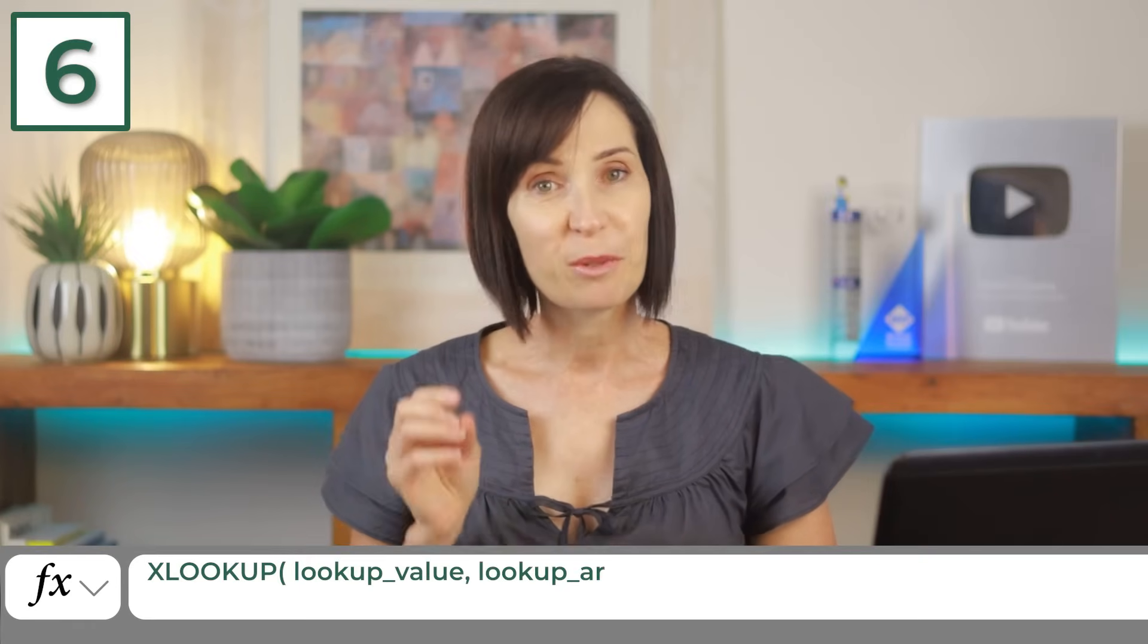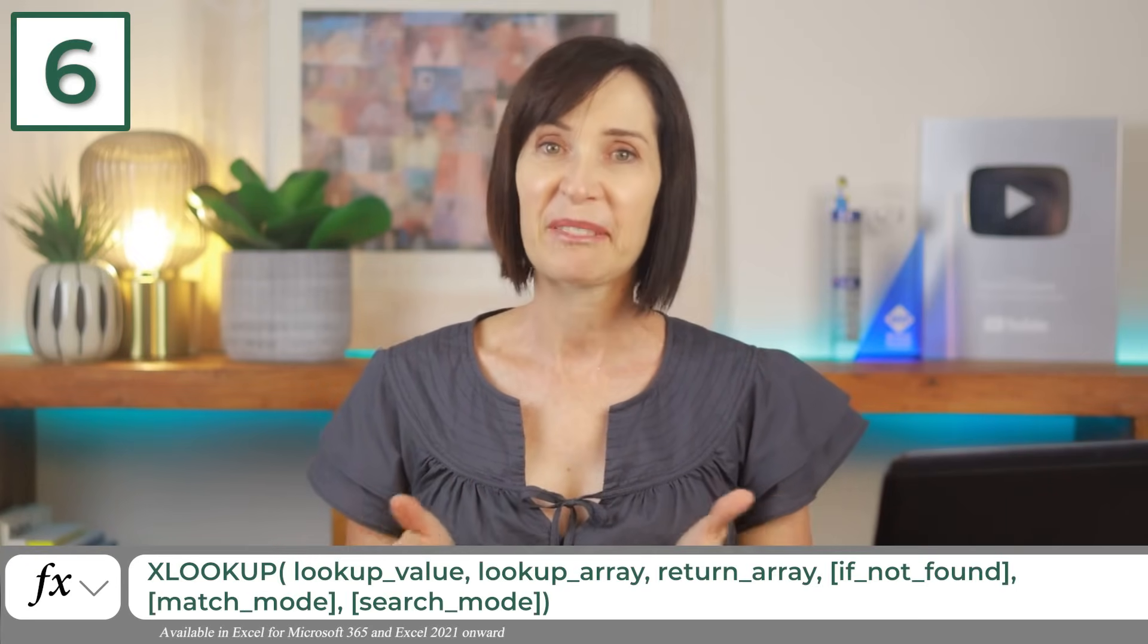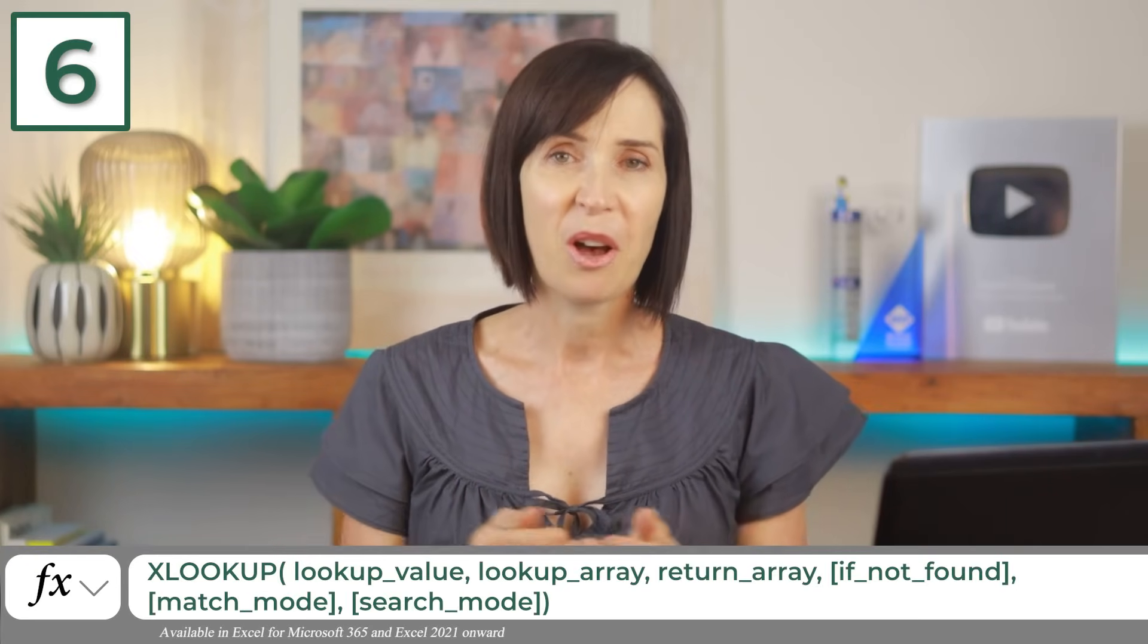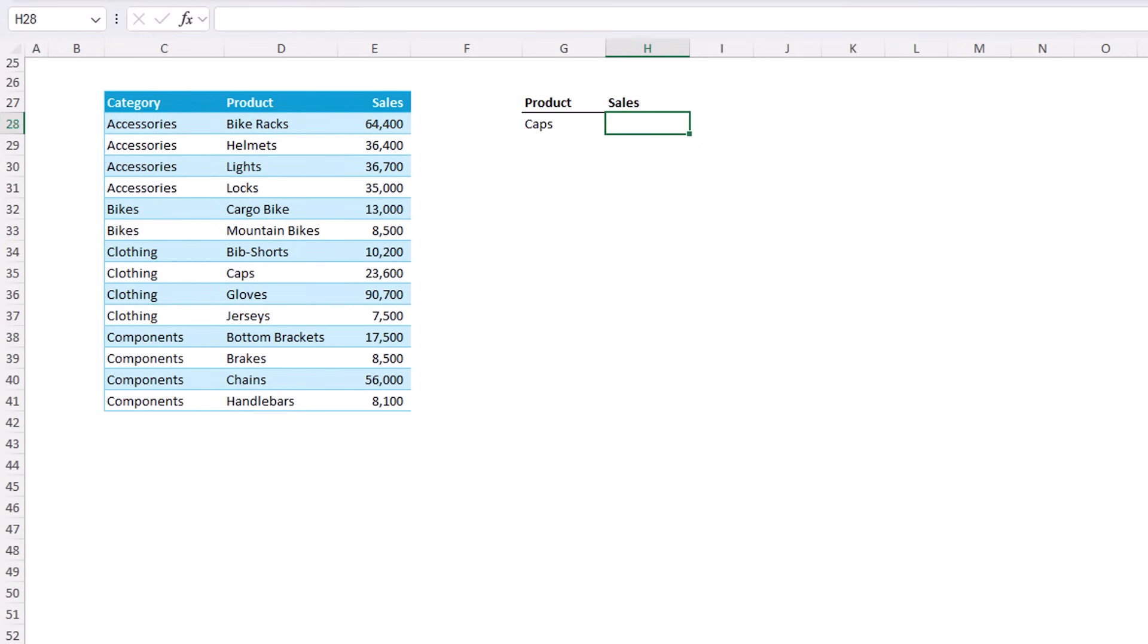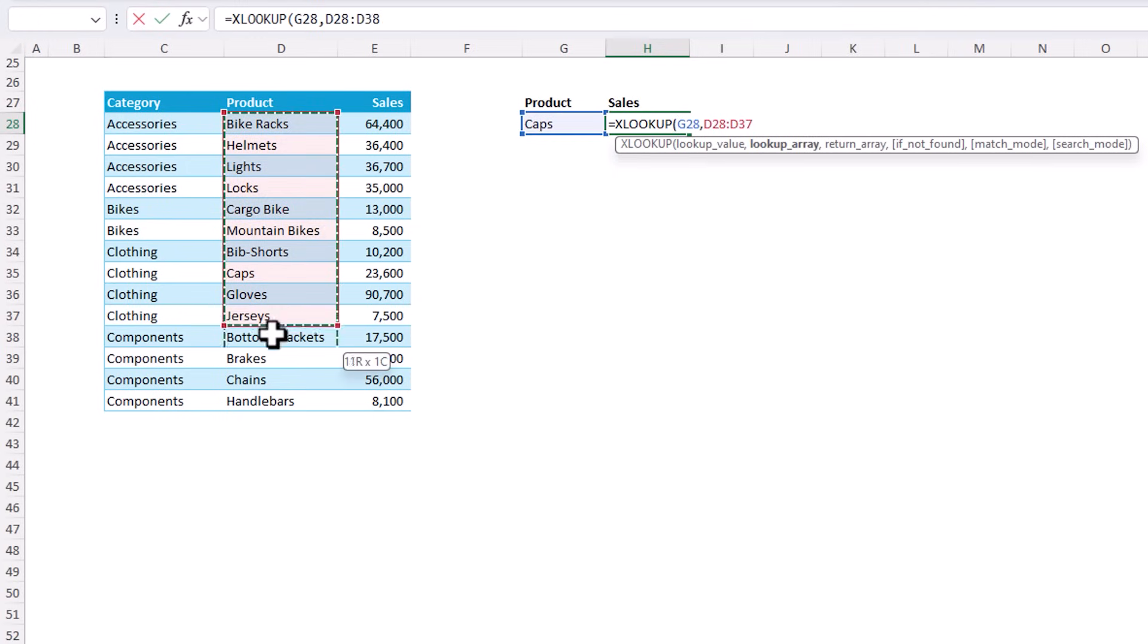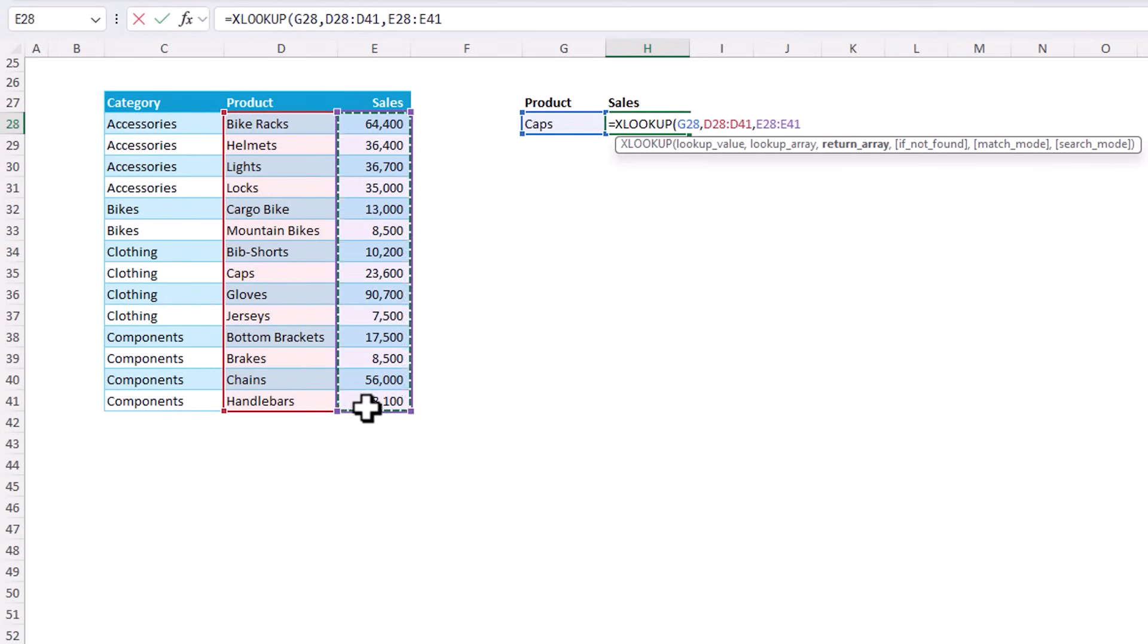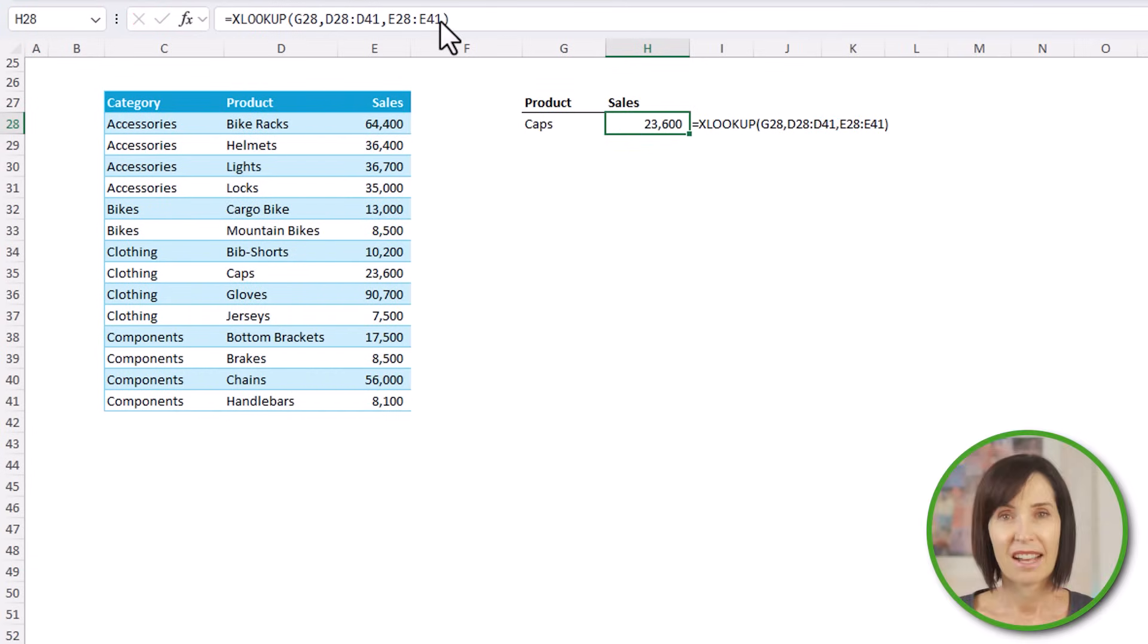XLOOKUP is the new improved VLOOKUP. It's the Swiss army knife of lookups, offering versatile way to find and retrieve information across a table or range without the shortfalls of VLOOKUP or the complexities of index and match. Let's say I want to look up the product caps and return the sales. It's super easy with XLOOKUP. So the lookup value is caps. The lookup array is the product column and the return array is the sales. Close parentheses. And there we go.